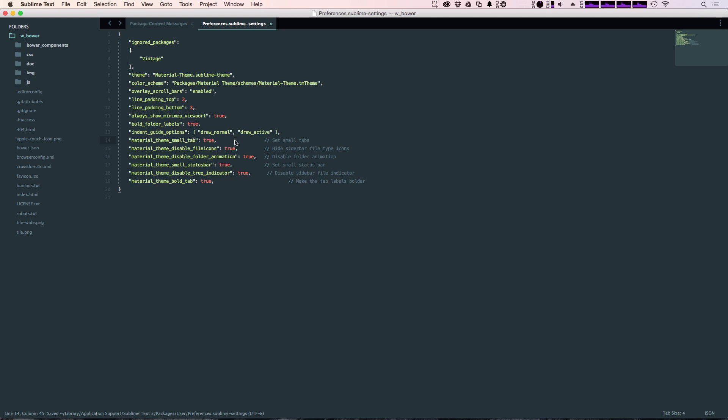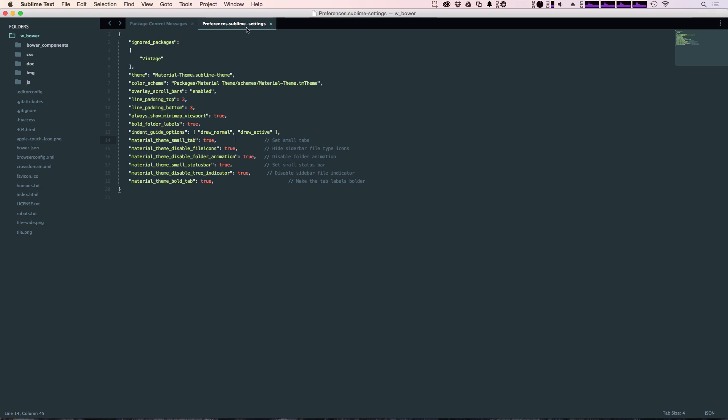The first one, material theme small tab, which is this tabs up here are quite a bit smaller. That's one thing I really actually enjoy. That's a setting that I keep.